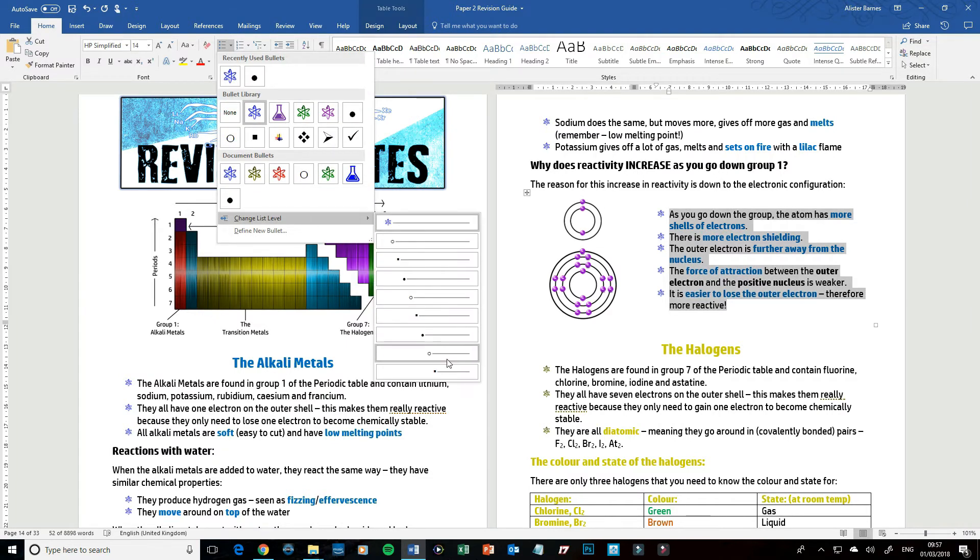You can also change the list level so you could change it to that and change the pictures there, but this is pretty much all you need to know.